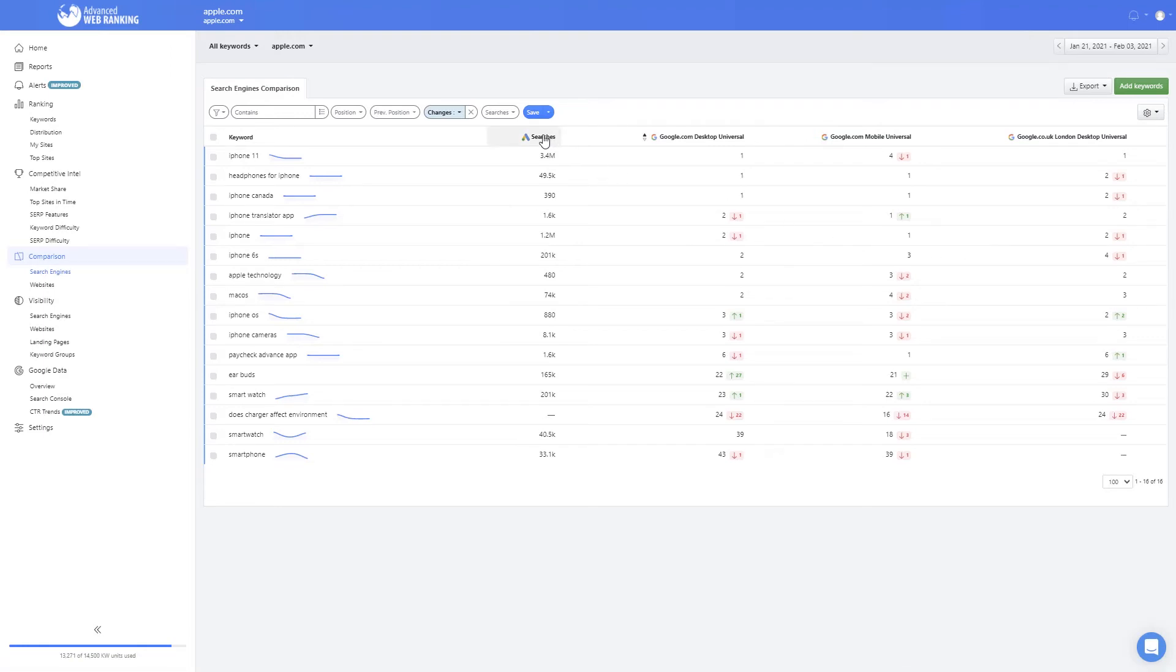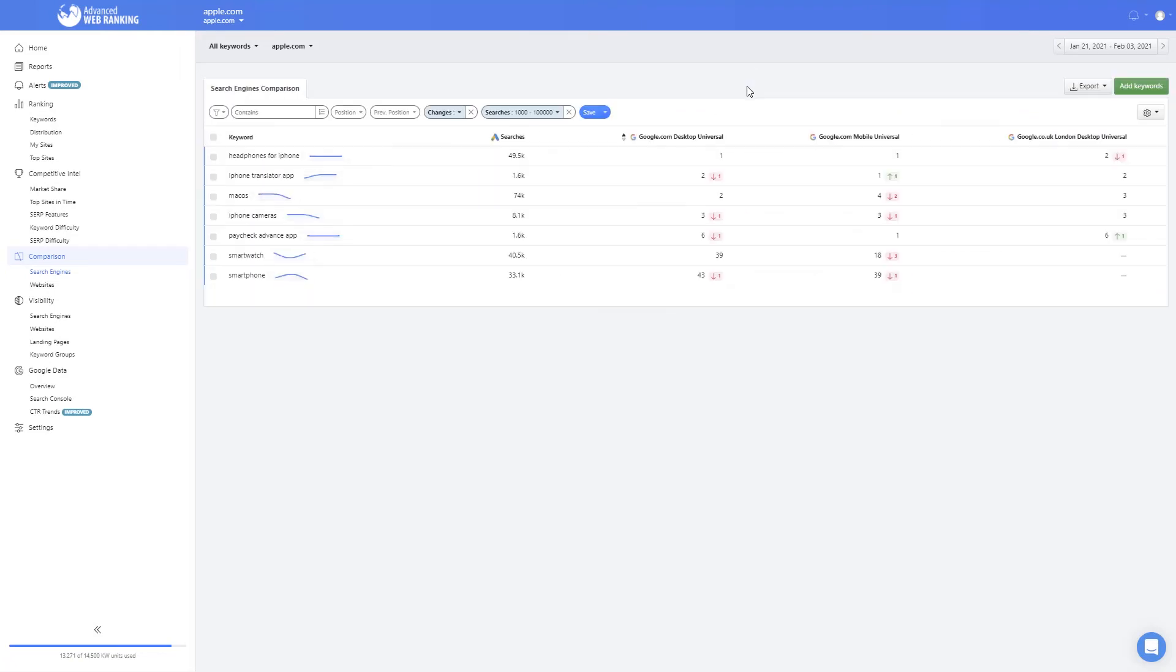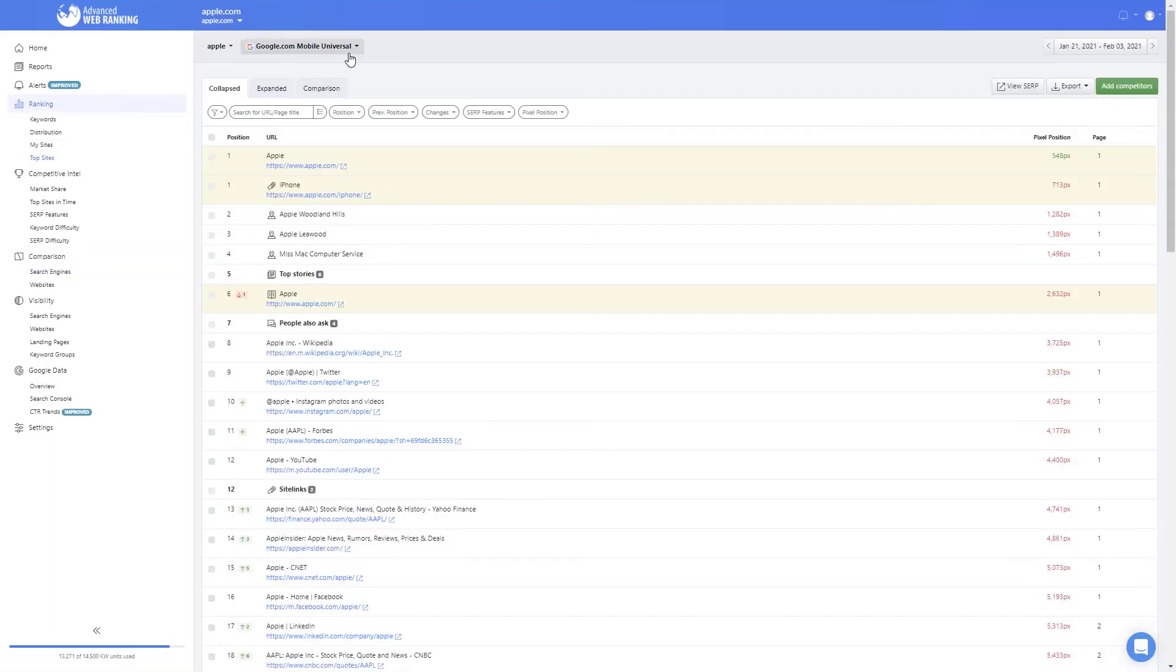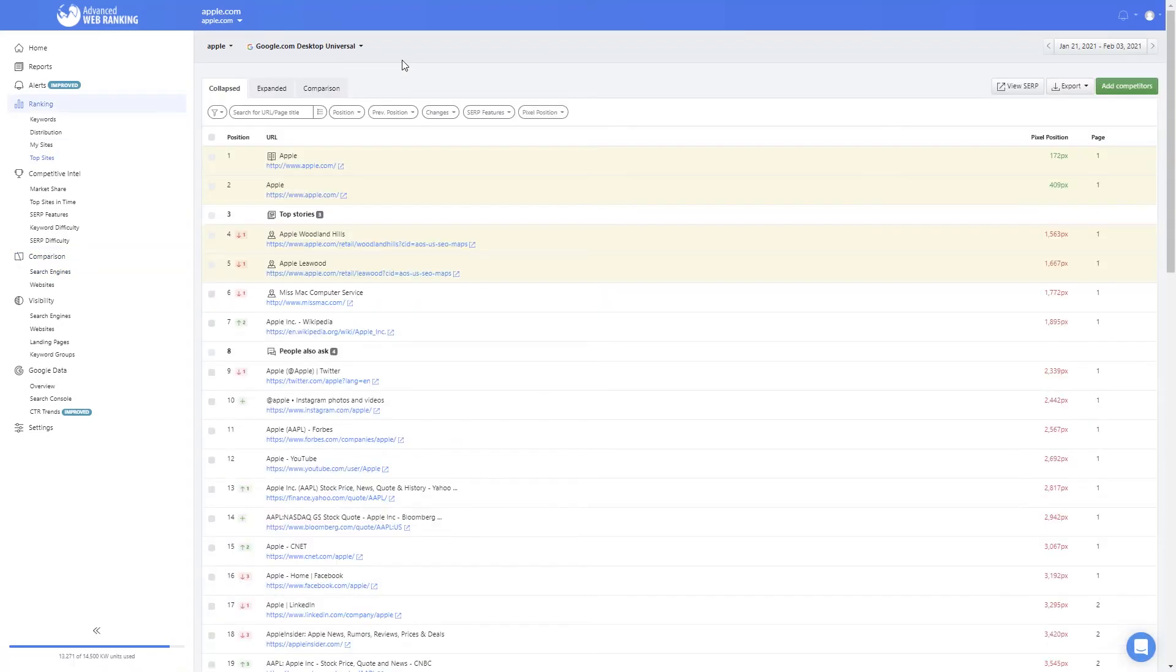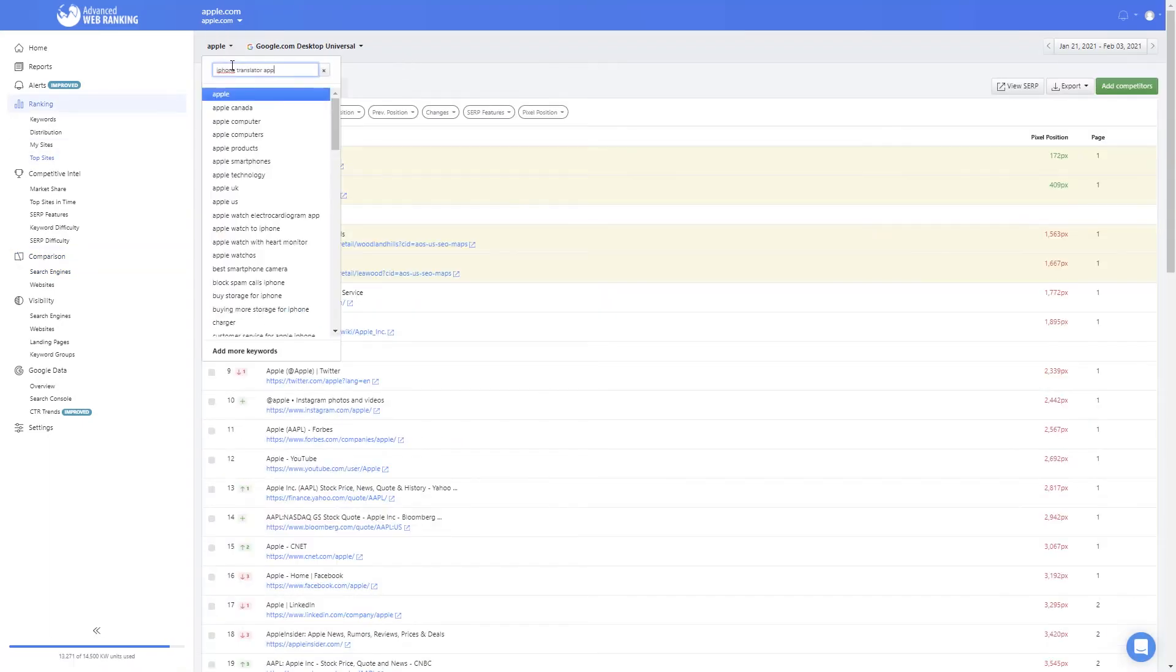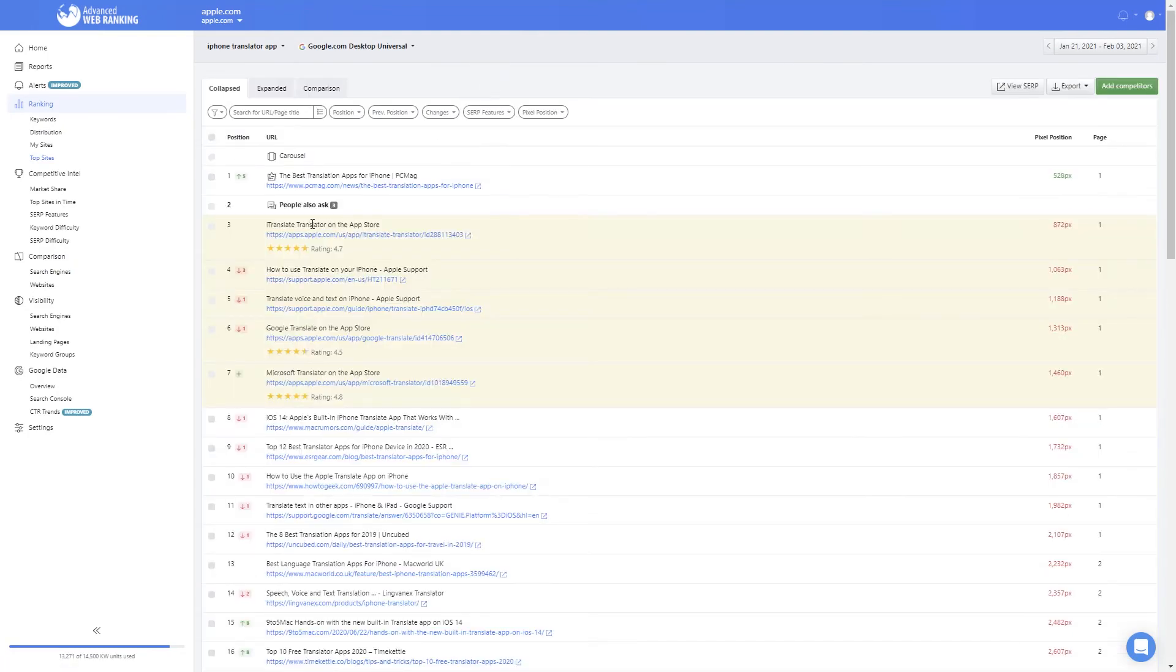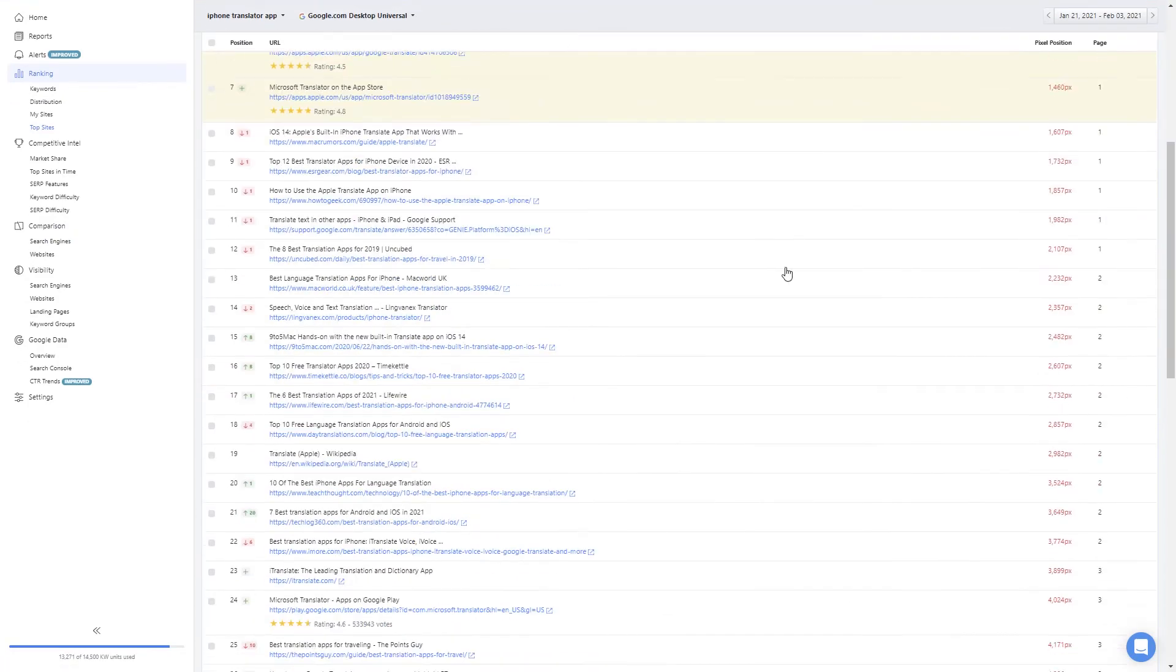Your searches column will show you which keywords might bring the highest traffic to your website once they rank higher. Now you can apply the search engine, find the keyword, and see what the SERPs look like on that market.